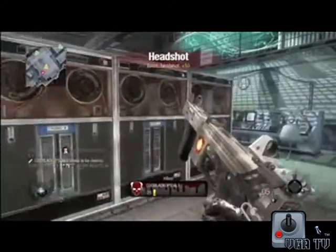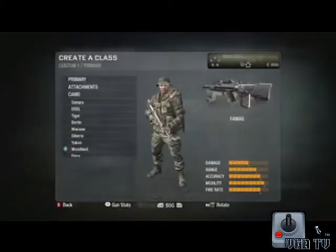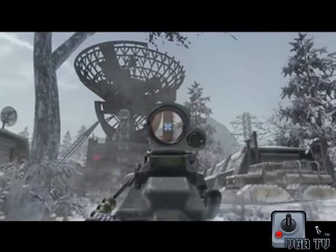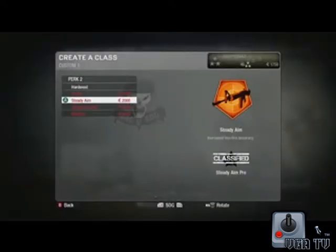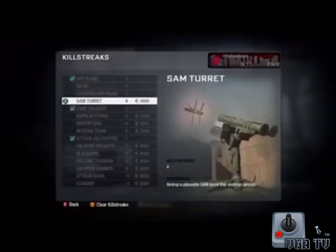With currency, you can buy weapons, weapon attachments, camo skins, customized red dot reticles. You can buy the ability to place your clan tag on your weapon. You can buy perks. You can buy killstreaks. Everything in the game is purchasable through the currency system. It allows you to play the game the way you want to play it.